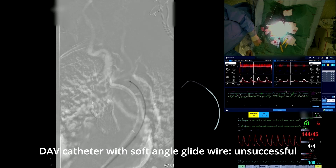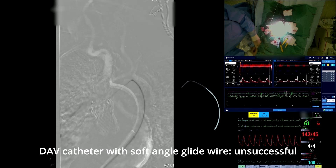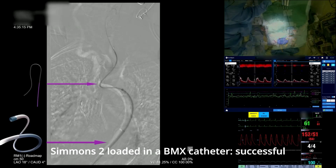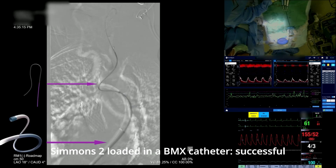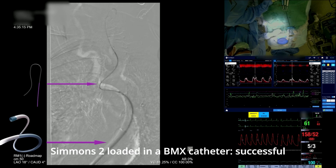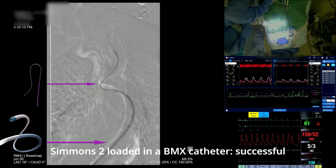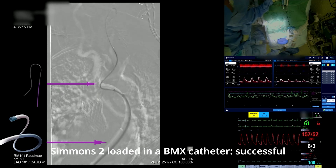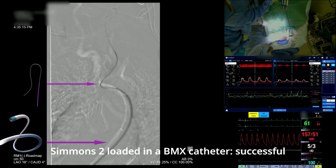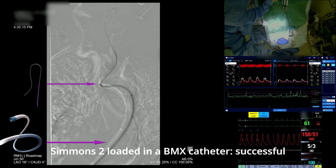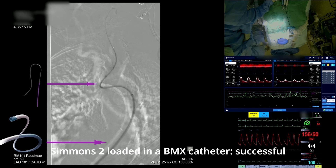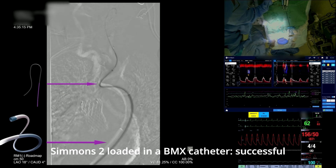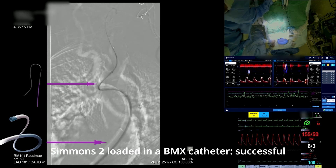At this time, the catheter was exchanged for a Simmons II, again loaded into a BMX catheter, and finally the left CCA was successfully cannulated. The TCD showed minimal embolization with no major perfusion changes.